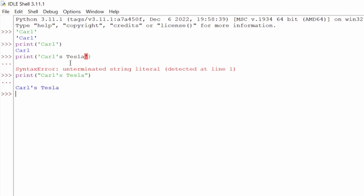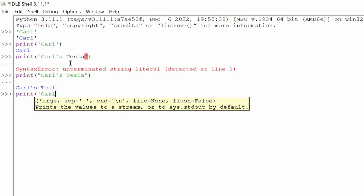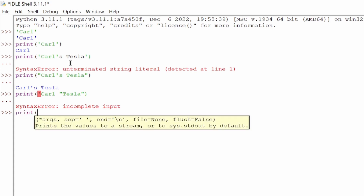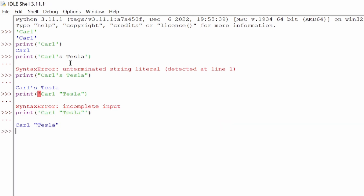Let's try something else. What if we say print('Carl") — using single quote to open and double quote inside? What do you think is going to happen? We hit enter and we get another syntax error — incomplete input. To fix this, we have to close the single quote. So if we say print('Carl "Tesla"') and hit enter, we get Carl with the double quotes shown.